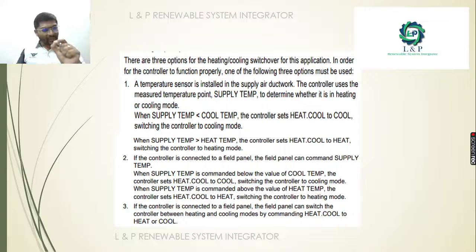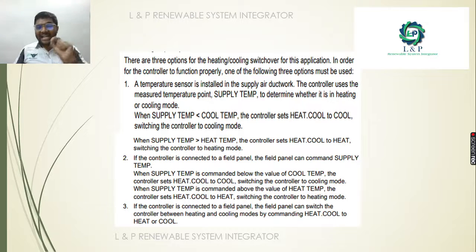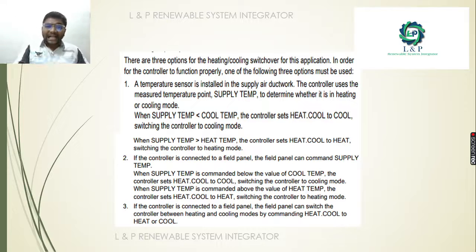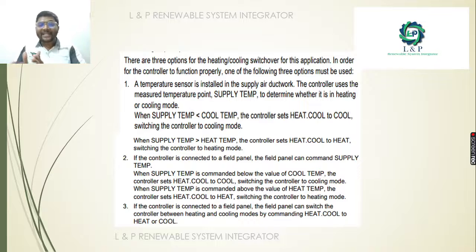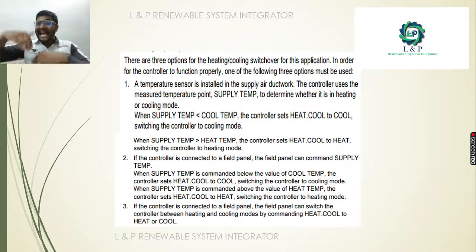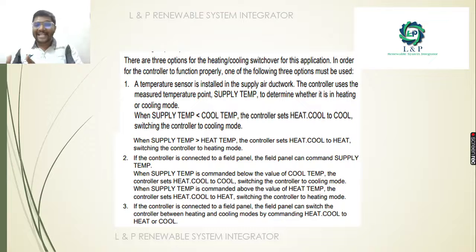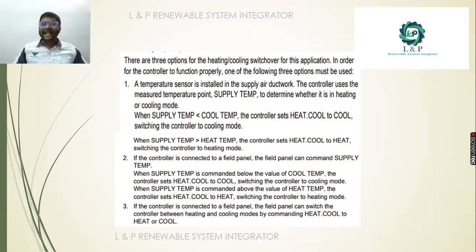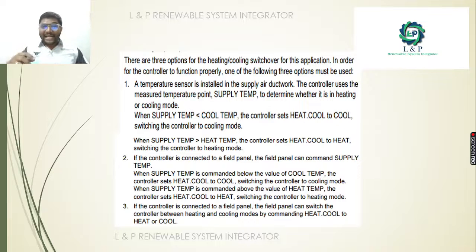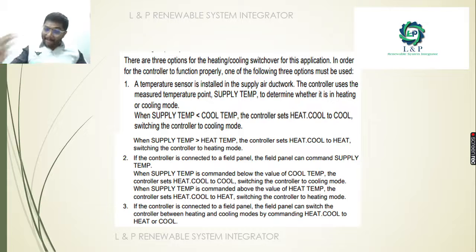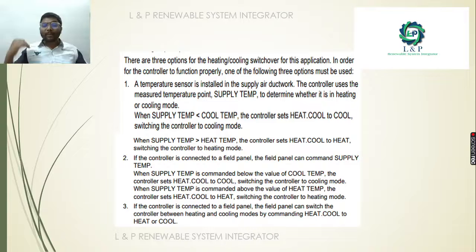For proper functioning, we must follow three methods. First, if a temperature sensor is installed in the supply air duct: if the supply temperature is less than the cooling temperature, it is in cooling mode; if the supply temperature is greater than the heating temperature, it is in heating mode. Second, if a controller in the field panel commands the supply temperature: when commanded below the cooling temperature, it is cooling mode; when commanded above the heating temperature, it is heating mode. Third, if the controller is connected with the field panel, you can switch control between heating and cooling by three commands.